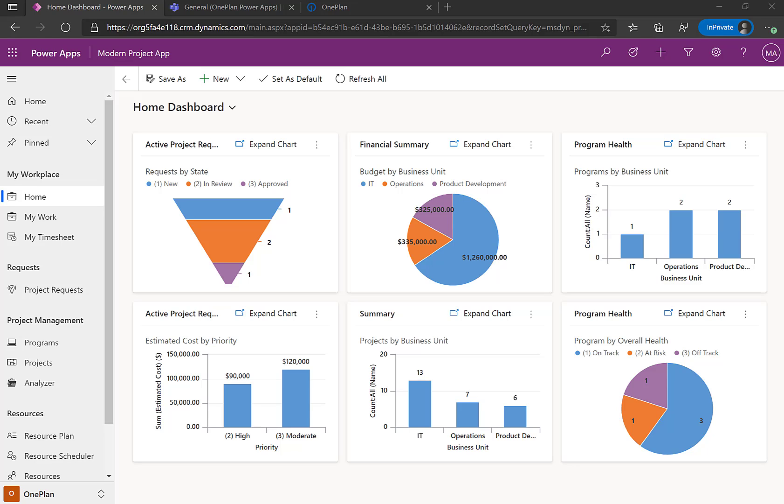In this quick video, I'll be showing you how OnePlan extends the new Modern Project Accelerator to allow users to use Microsoft Project Desktop with PowerApps.